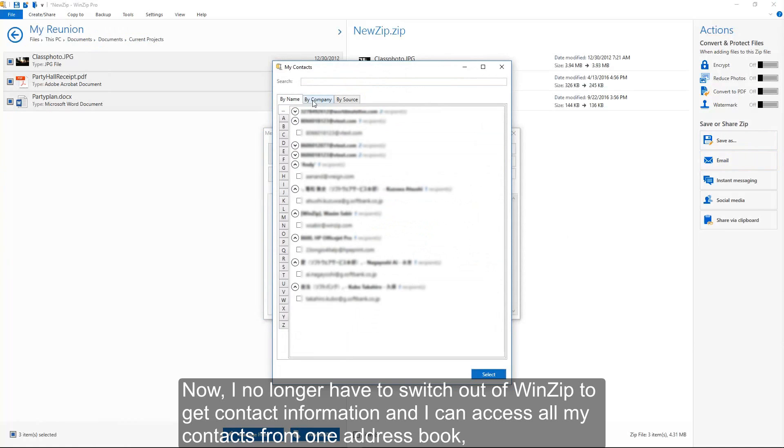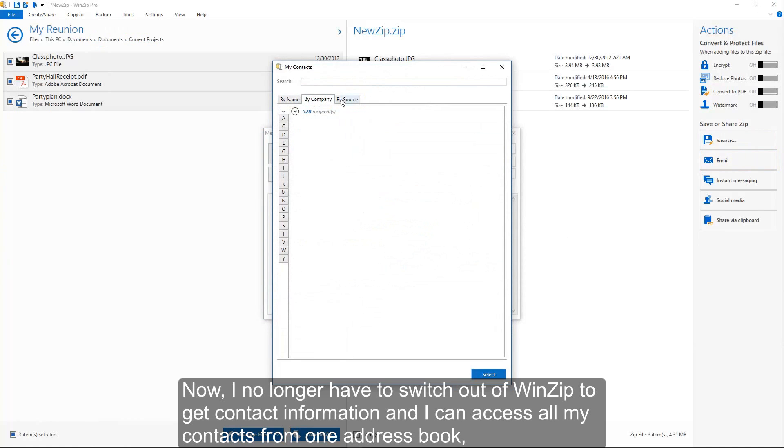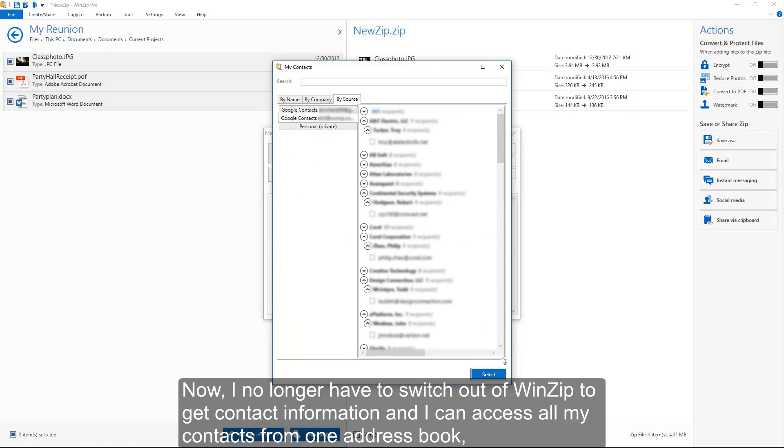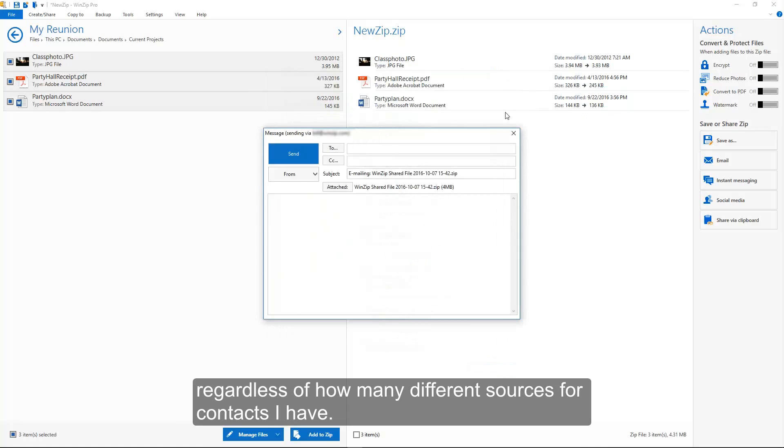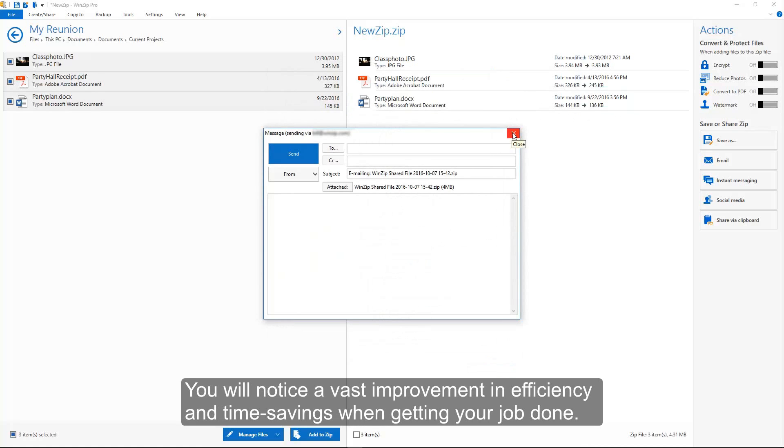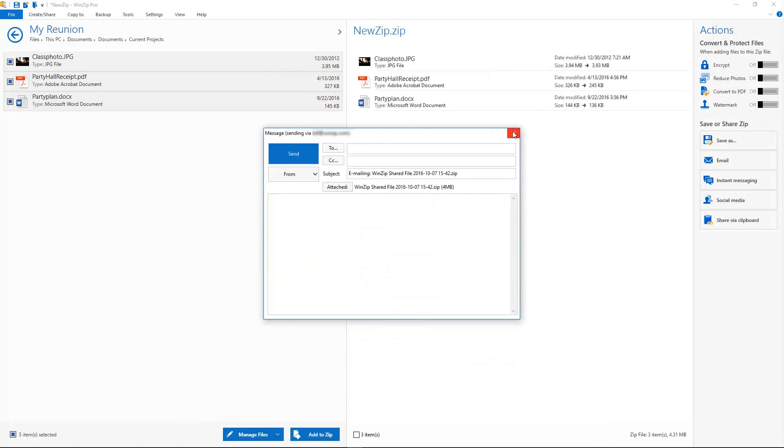Now, I no longer have to switch out of WinZip to get contact information and I can access all my contacts from one address book, regardless of how many different sources for contacts I have. You will notice a vast improvement in efficiency and time savings when getting your job done. Enjoy using WinZip 21.